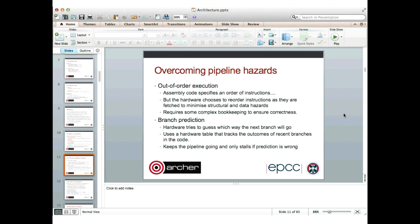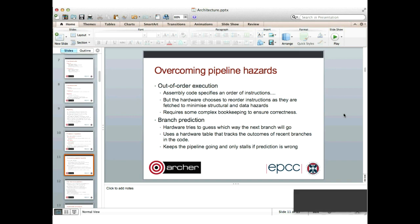Branch prediction has the hardware trying to guess which way the next branch will go. Whenever there's a branch — in an if statement or at the end of a loop — the hardware uses a table that tracks the outcomes of recent branches and uses that history to predict which way the next branch will go. If it guesses correctly, it keeps the pipeline going and keeps it full. Only if the prediction is wrong will the pipeline stall and wait for the branch result before executing the next instructions.